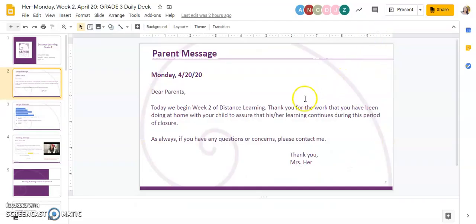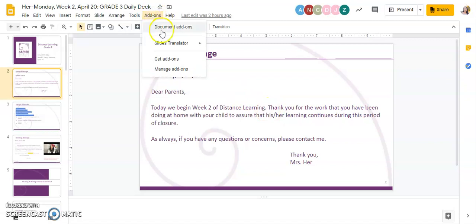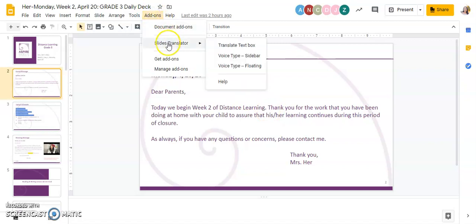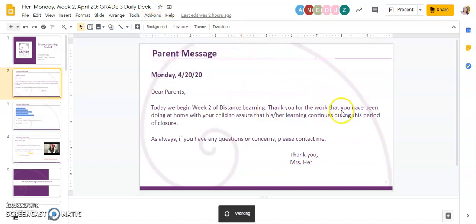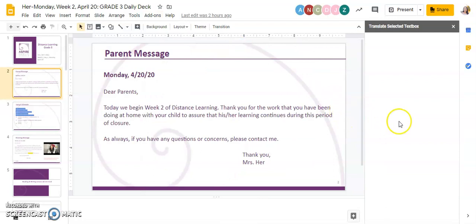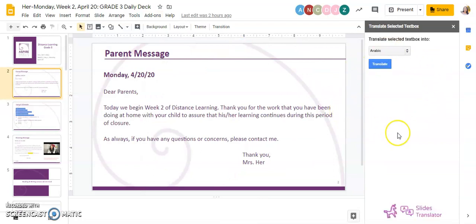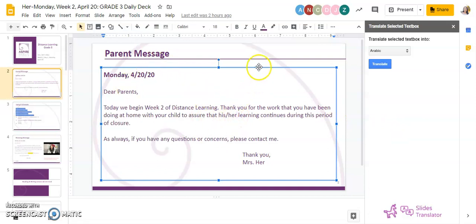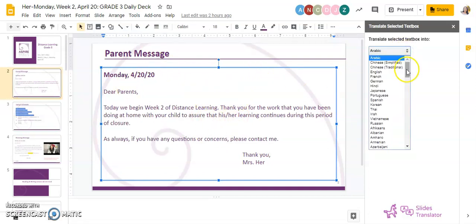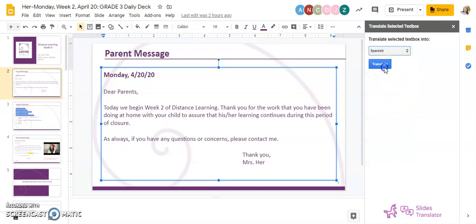Close out on that screen and when you're ready to translate, all you need to do is click on Add-on, then Slide Translator, then Translate Text Box. Over on the right side, your translator box will come up and you can choose any text box, select the language, and click on Translate.